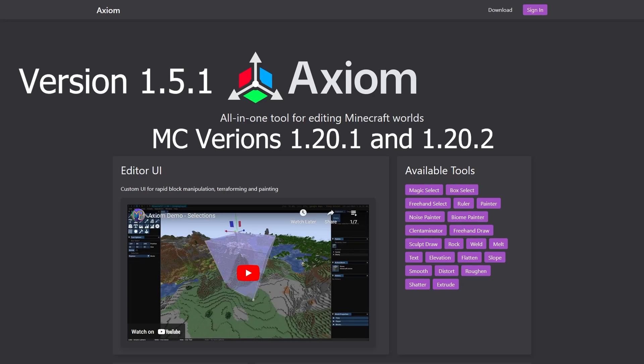This Axiom guide is for Axiom version 1.5.1, which has support for Minecraft Java versions 1.20.1 and 1.20.2. In this guide I will show you the ins and outs of all features, as well as how to install the mod.